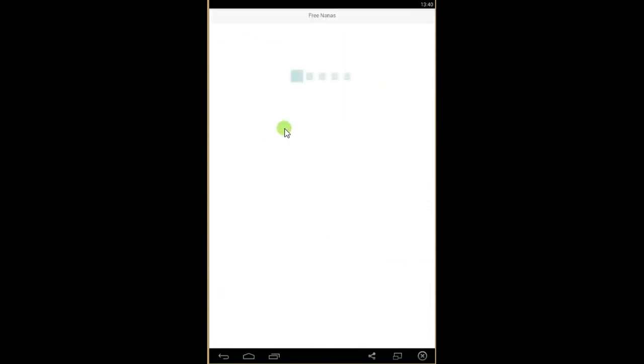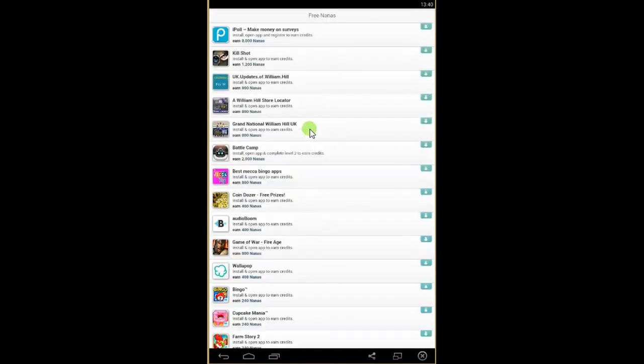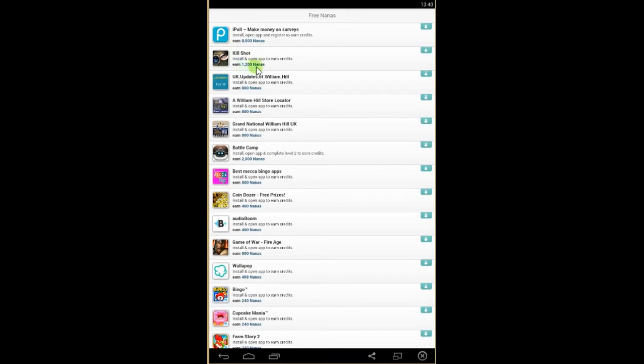So click Offer 1. You'll see here you can install, open, and register to earn credits. So if you install this app, you'll get 8,000 Manas. For this game you'll get 1,200 Manas.